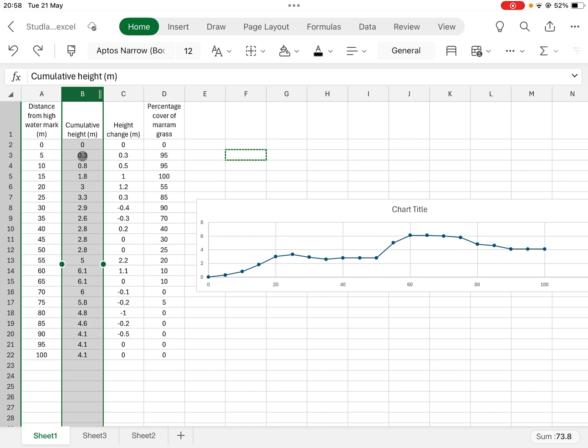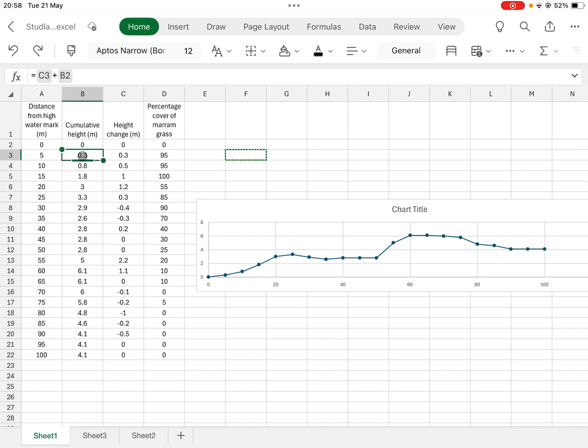This was done at Studland and the dune succession there. The numbers I made up just to show people how to do this. Now the next thing that you might want to do is a kite diagram.